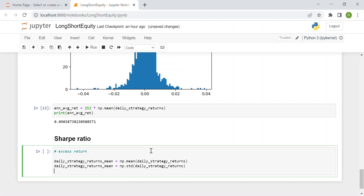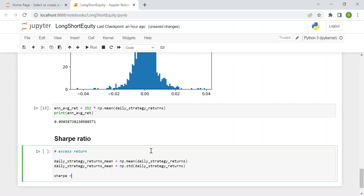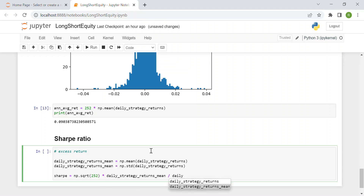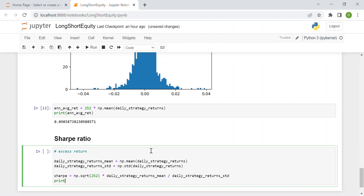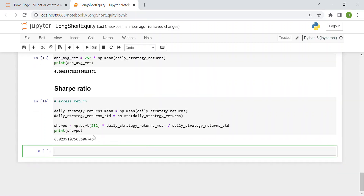Finally, we compute the Sharpe ratio: sharpe = sqrt(252) times daily_strategy_returns_mean divided by daily_strategy_returns_std. The square root of 252 annualizes the ratio. Printing this result, we get a Sharpe ratio of 0.82.